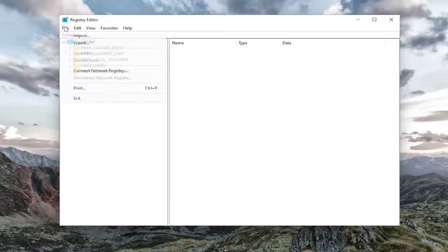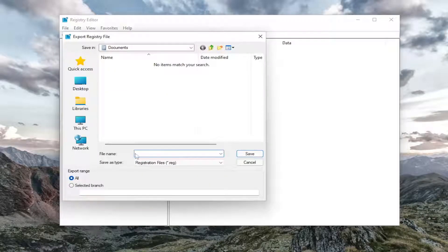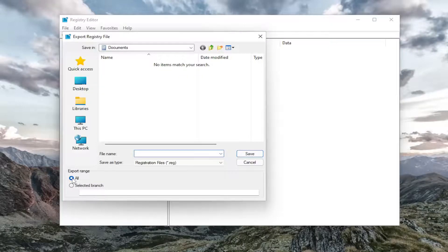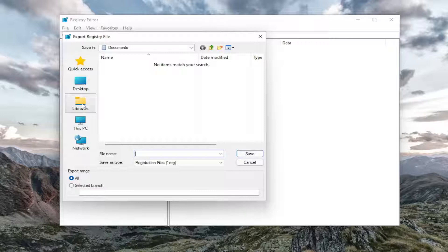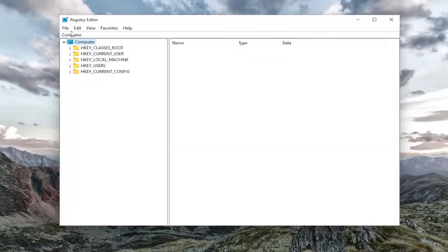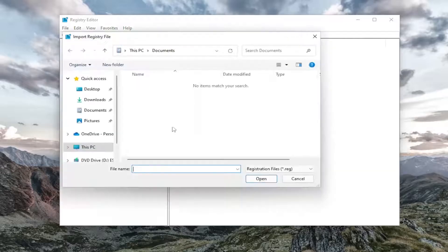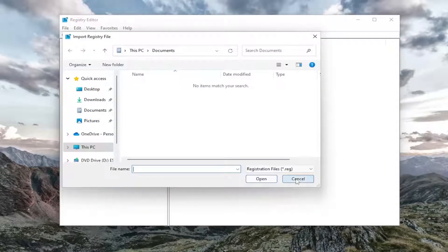So just select file and then export. File name, name it the date that you're making the backup, set export range to all, and then save it to an easily accessible location on your computer or external hard drive. And if you ever need to import it back in, all you would do is select file and then import and then navigate to the file location.